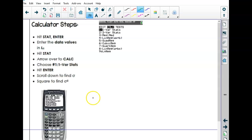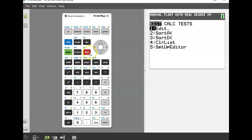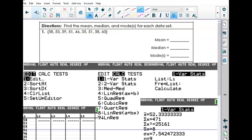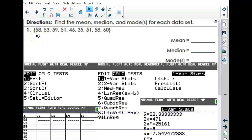I'm going to show you how to do stuff on the calculator. Grab your calculator — do you remember how to put a list in? It's just the stat button. Stat, then enter, and we're going to put a list in — put some numbers into list one. The numbers are: 58, 53, 59, 51, 46, 35, 51, 58, and 60.